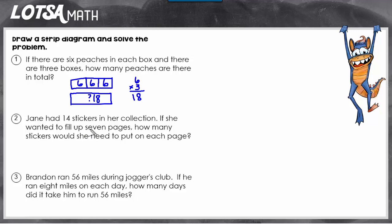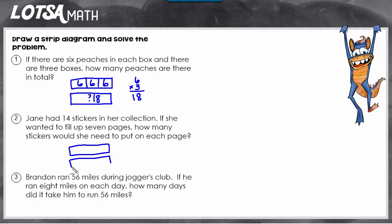Let's look at number two. It says Jane has 14 stickers in her collection. If she wanted to fill up seven pages, how many stickers would she need to put on each page? This problem is a little bit different because we know the total already. On number one we had to find the total, but on number two we know that she has 14 in all, so we know this is going to be 14.